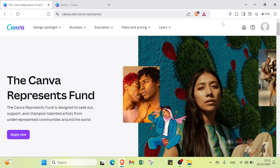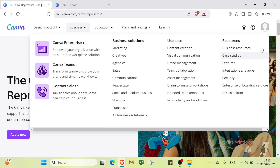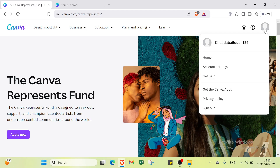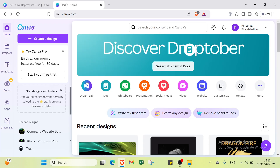First, you just need to sign up. You'll find the sign-up button and click on it, which takes you to another page. If you already have an account, you'll land on the home page directly. Click on home and you'll find the main dashboard.